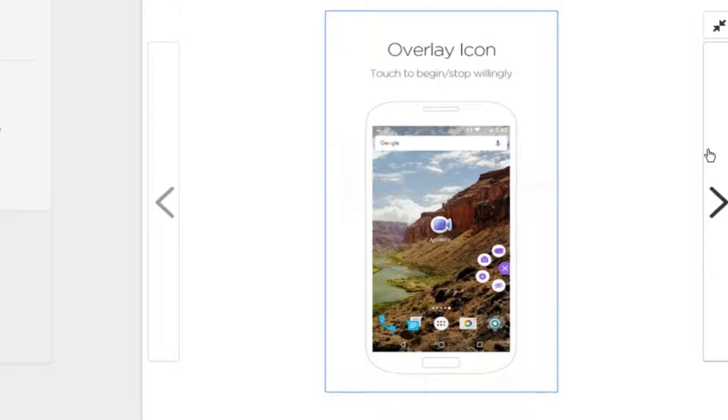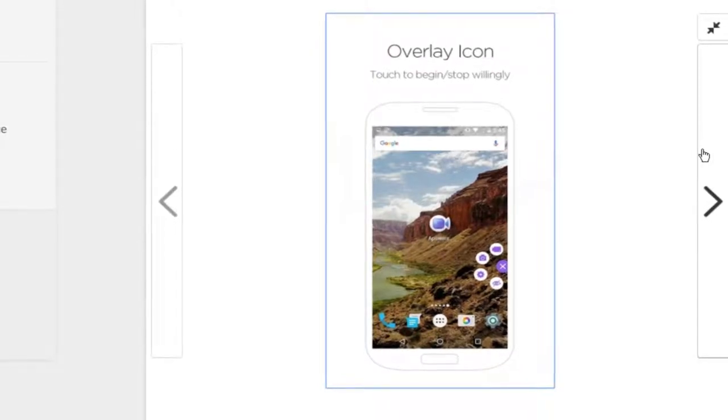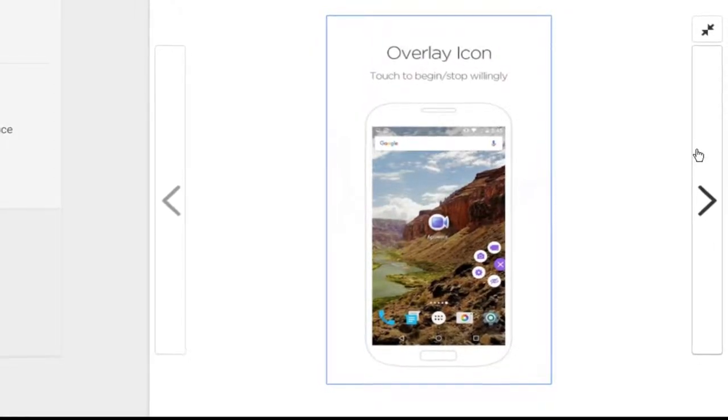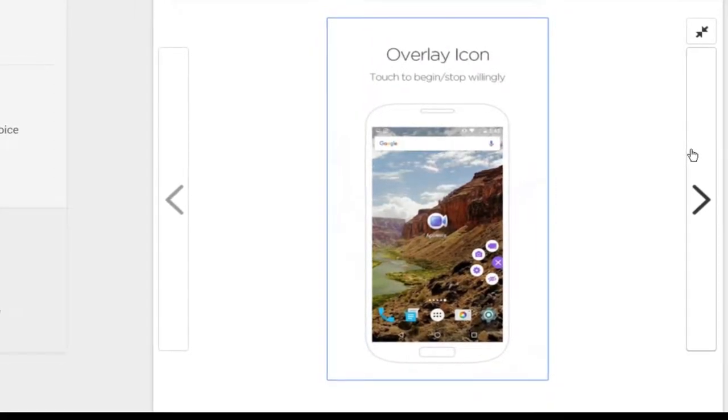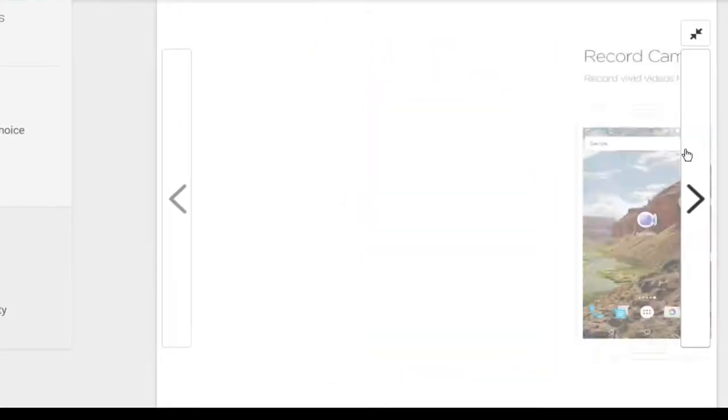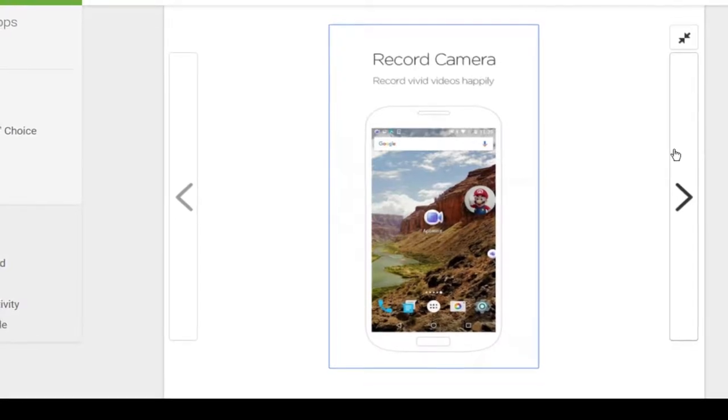You are able to record really high resolution videos at 60fps, time lapse your videos, change the orientation of the recording, and much, much more. If you need a screen recorder for your phone, I highly recommend this one.